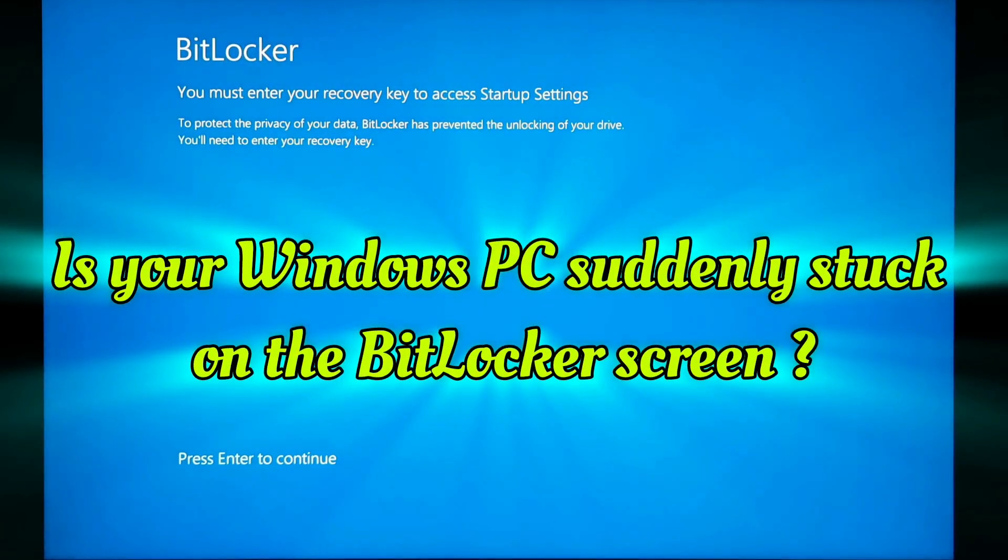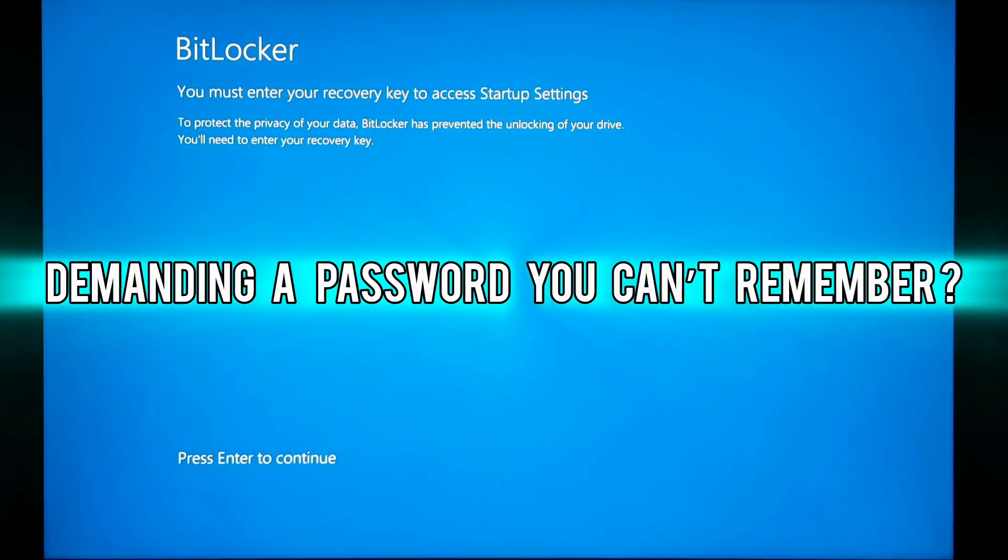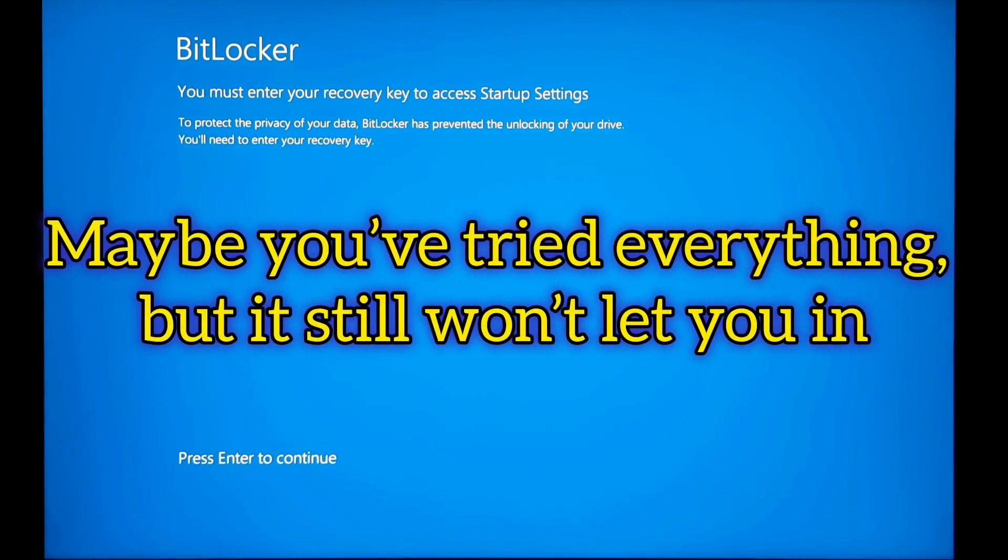Is your Windows PC stuck on the BitLocker screen, demanding a password you can't remember? Maybe you have tried everything but it still won't let you in.